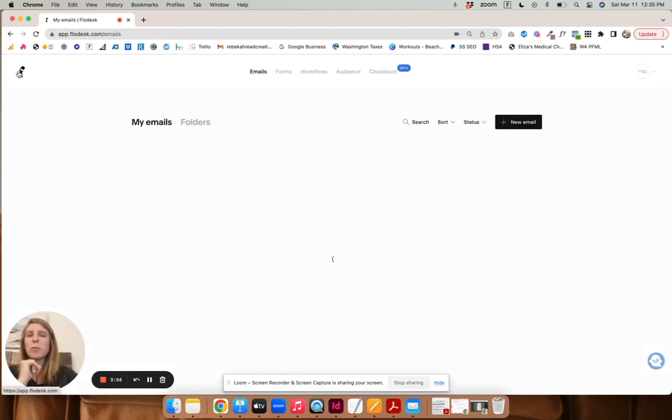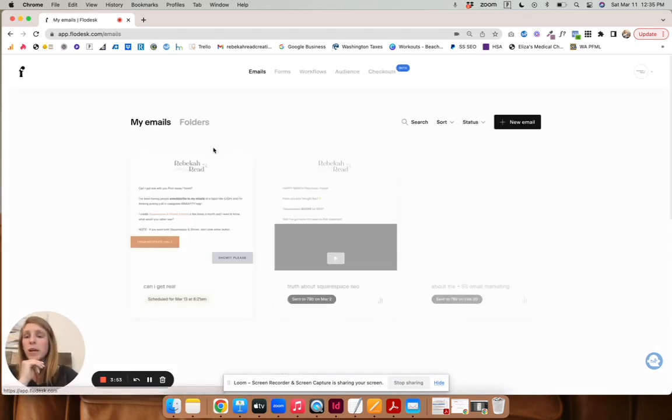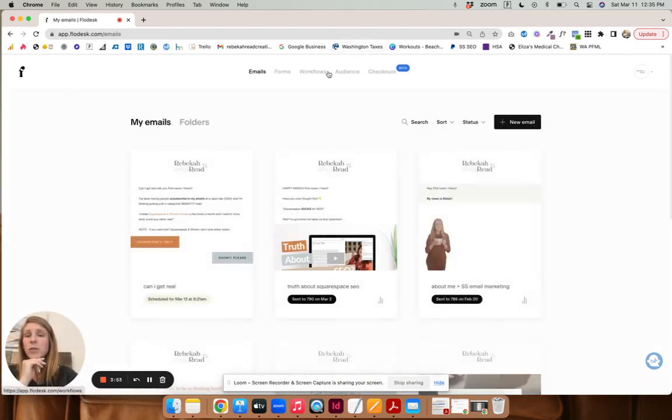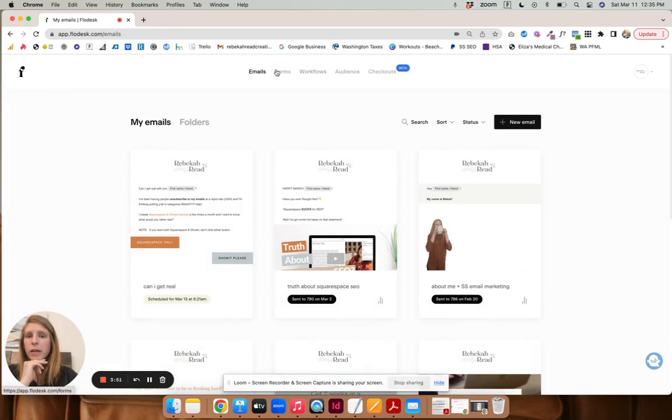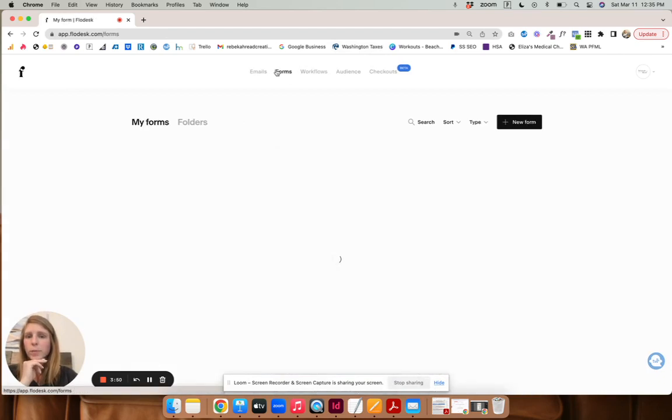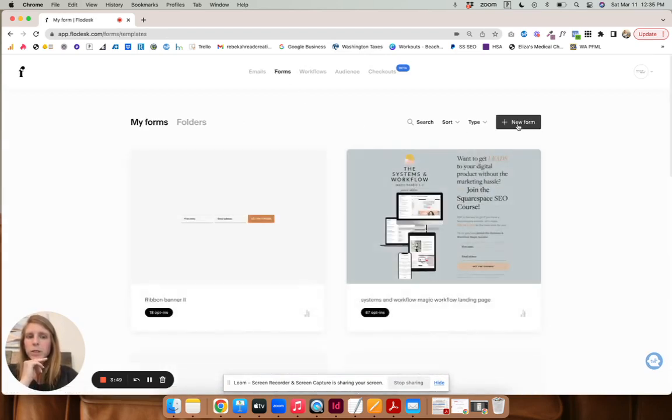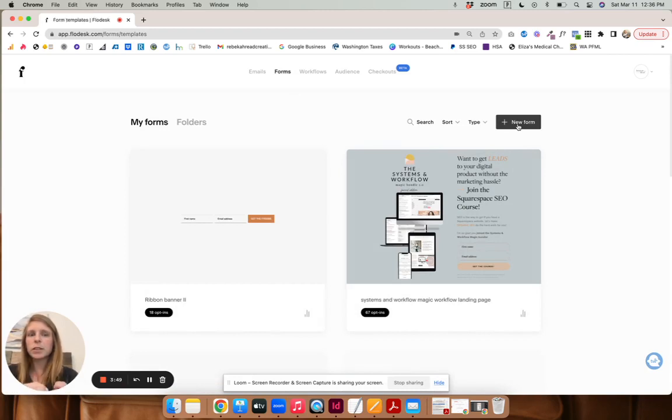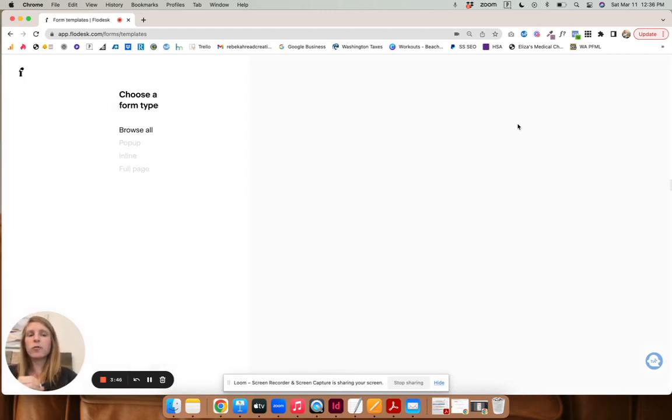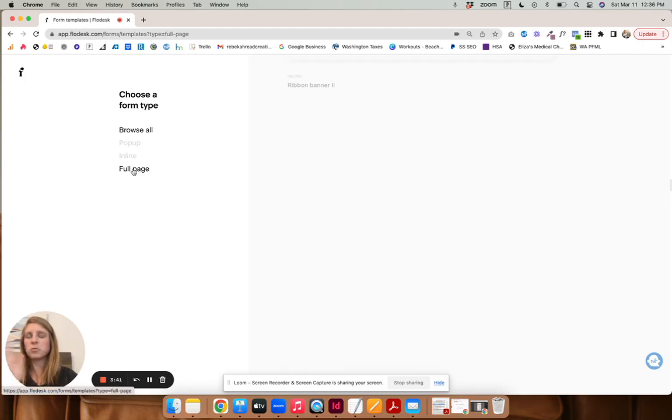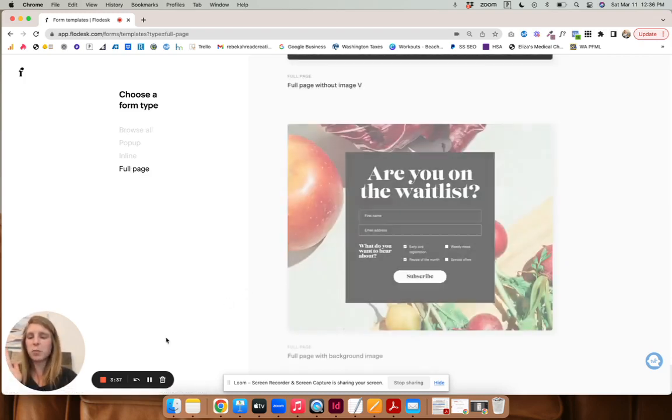And I'm hoping Flowdesk comes up with a better option, but as of now, this is all I've come up with. And then let's go to a form. New form. And you're going to create just a really typical or really easy full page form. Doesn't need to be anything pretty.